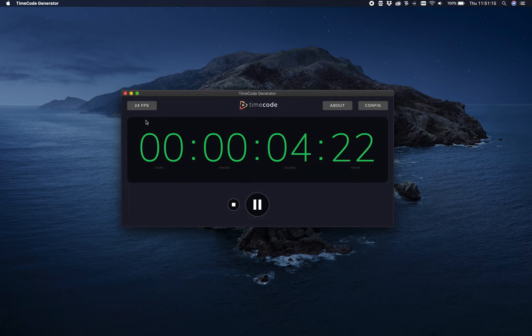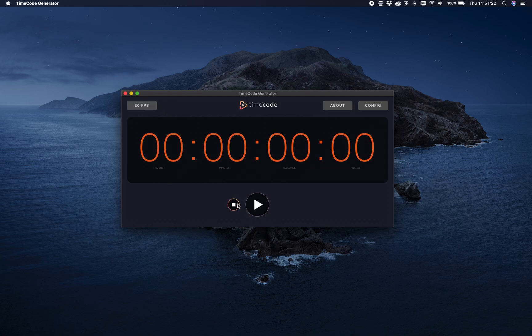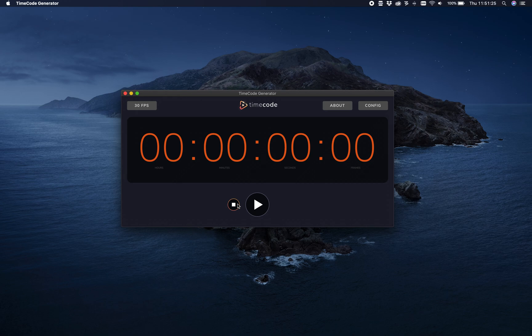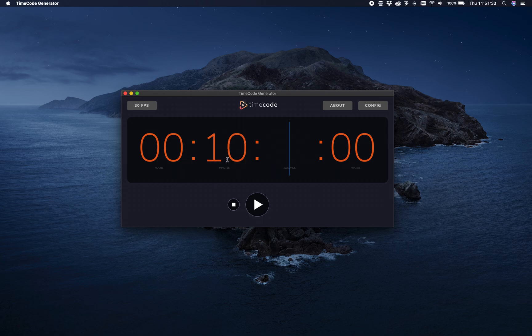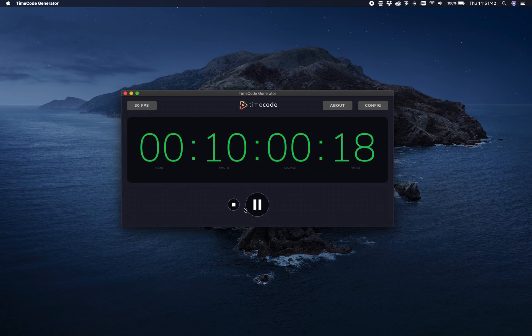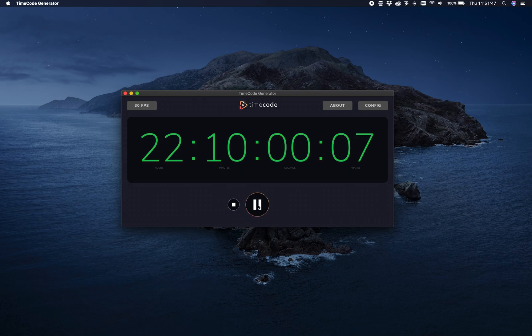One big change is the offset. There used to be like a secondary offset clock. Now you can just edit the time in your clock directly. So if you want to have like a 10-minute offset, boom, there you go. I want to start at 20 hours 22, there you have it.